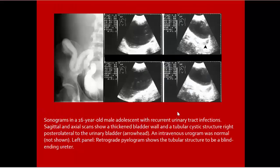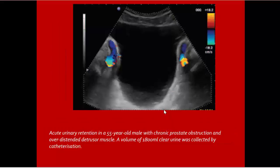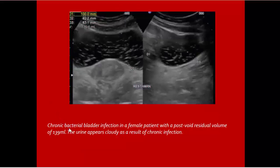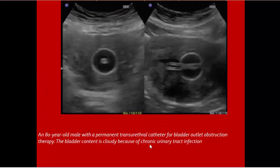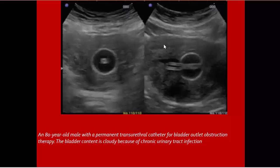Sonogram of a male adolescent with recurrent urinary tract infection. We find heterechoic urine, multiple echoes within the urinary bladder, acute urinary retention with chronic prostatic obstruction over the distended bladder, followed by catheterization, and diffuse wall thickening. This is chronic bacterial bladder infection in a female patient with post-void residual volume showing multiple echoes — result of chronic infection, cloudy urine from pus proteins and leukocytes.